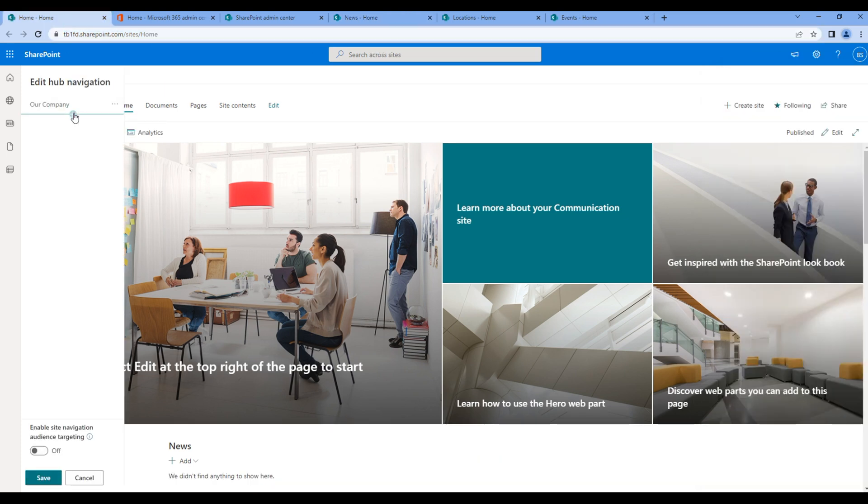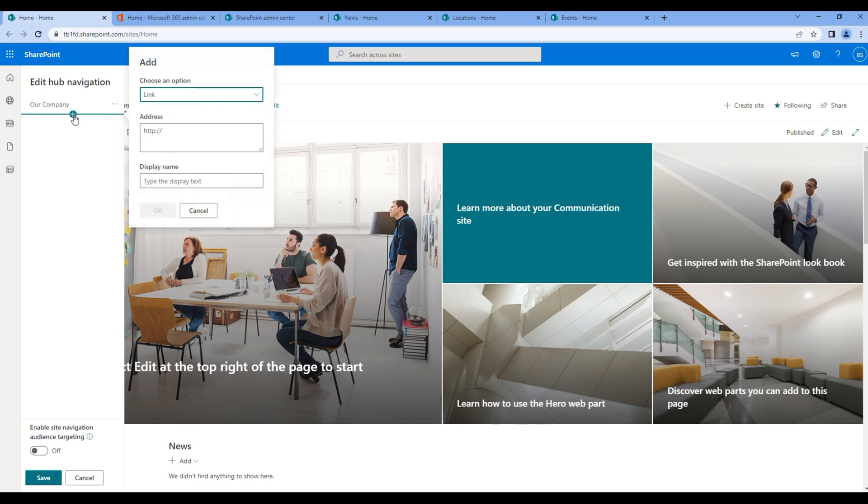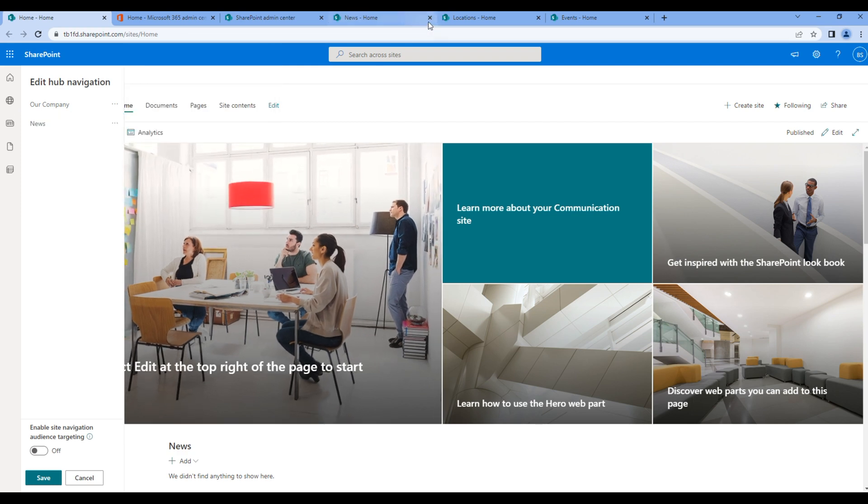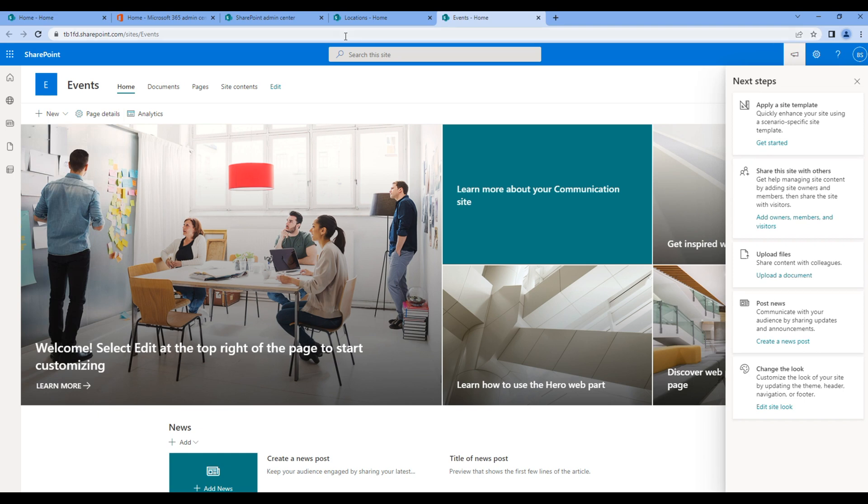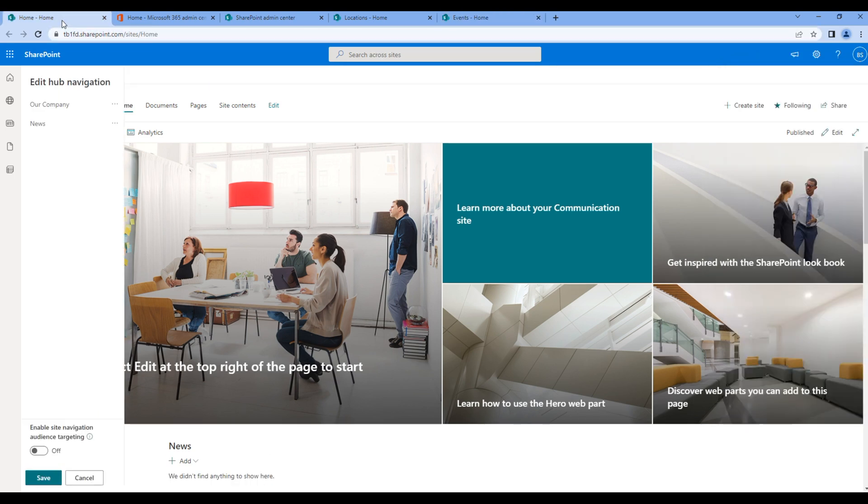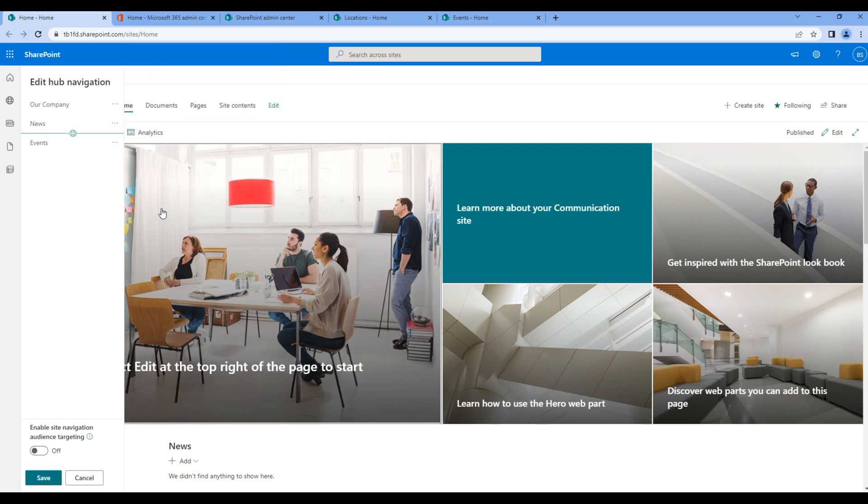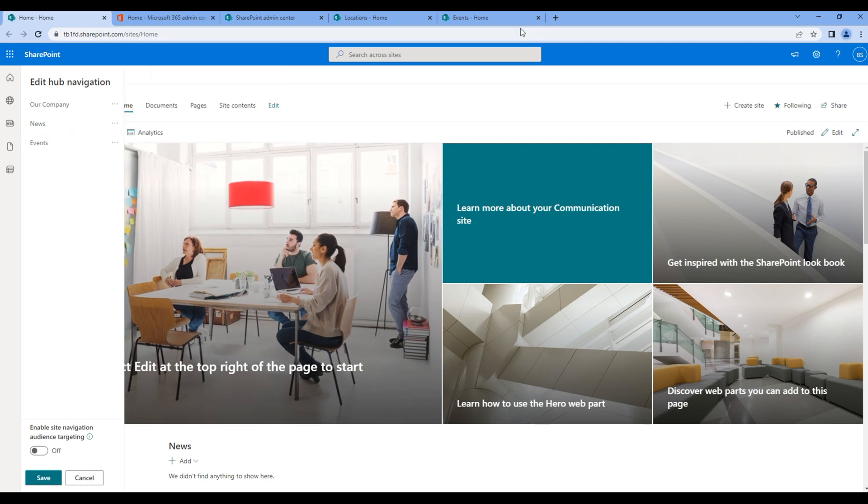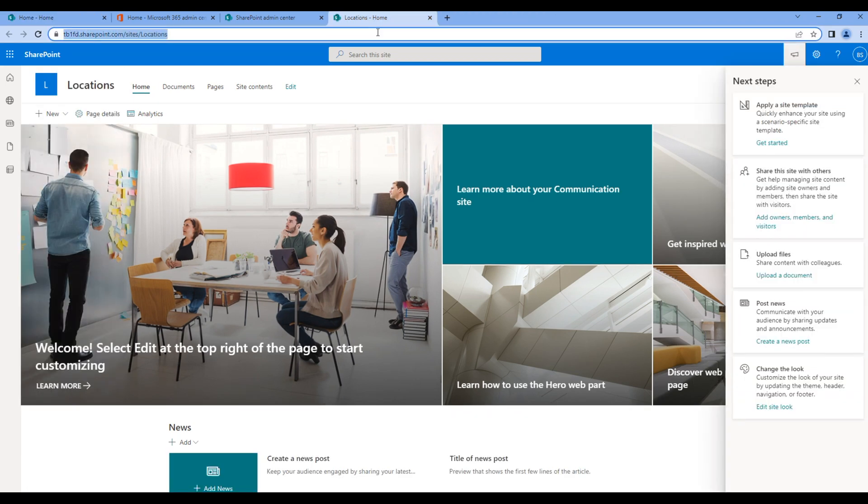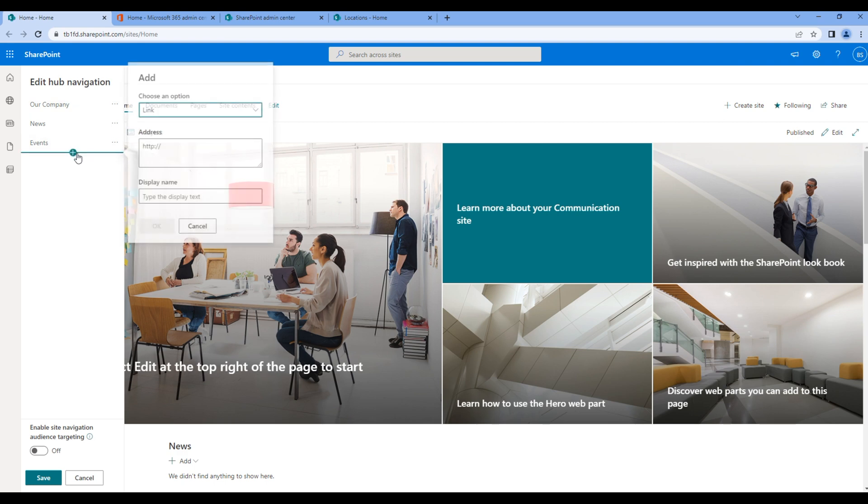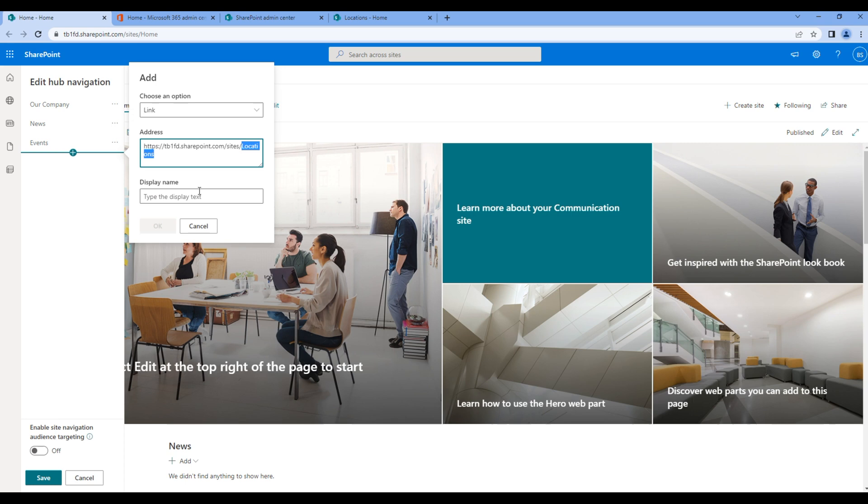So click on the plus icon, paste the link and add the display name. Let's do the same for events. Click on the plus icon, paste the address and add the display name.